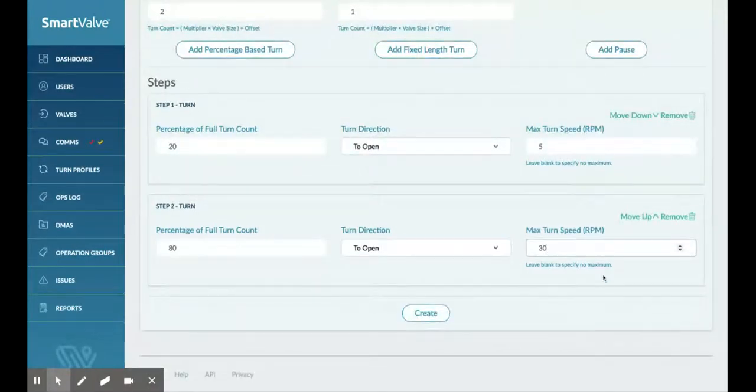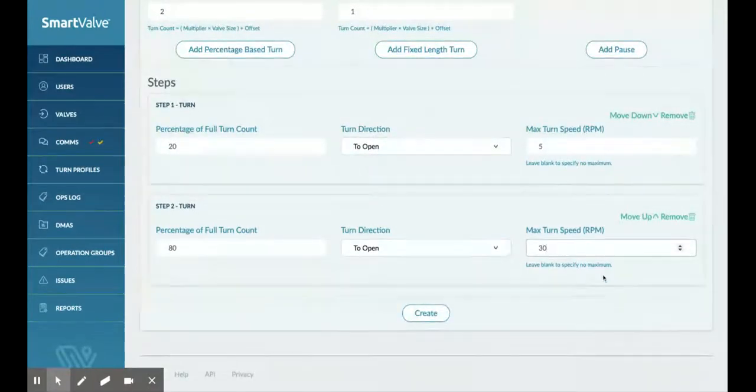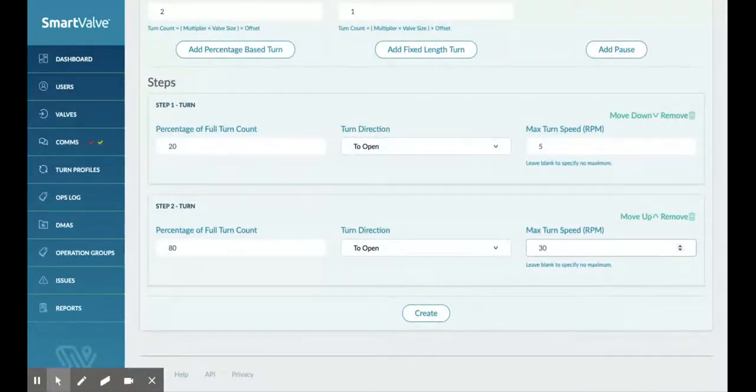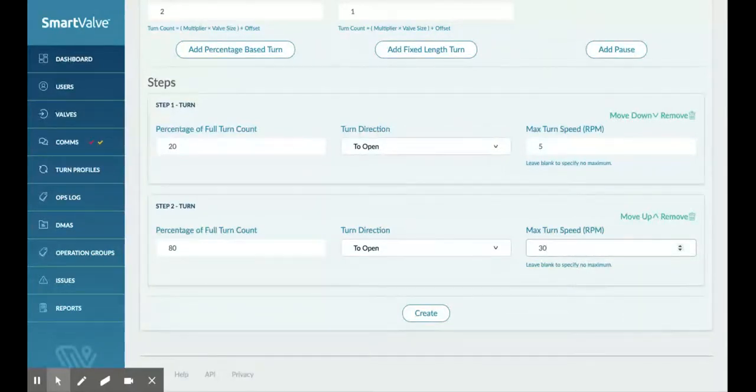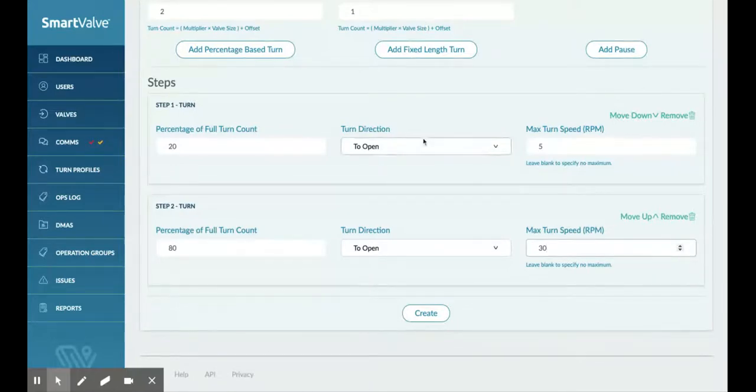So now once I create this, press create, that will be done. And that will be set across the board. Now we also have this notion of silent monitoring. So now that we set that valve turn profile, when we're setting jobs up in SmartValve, we can still send them out as being directional.